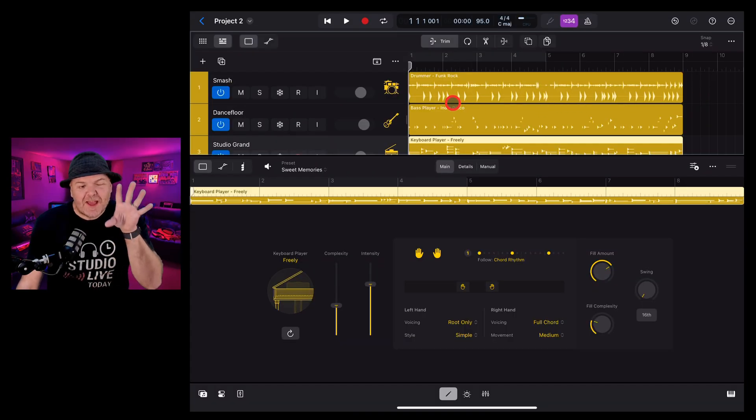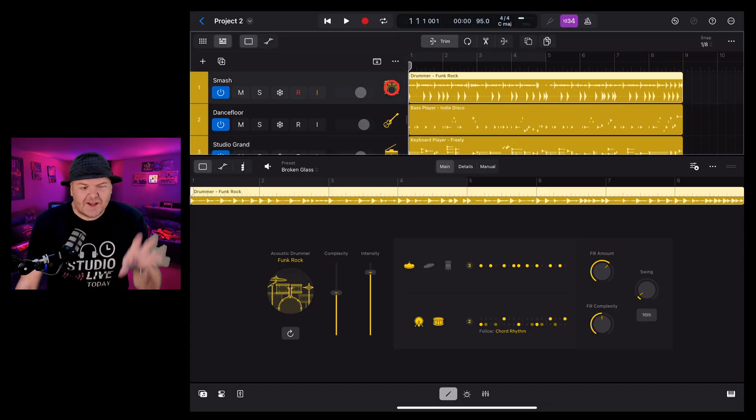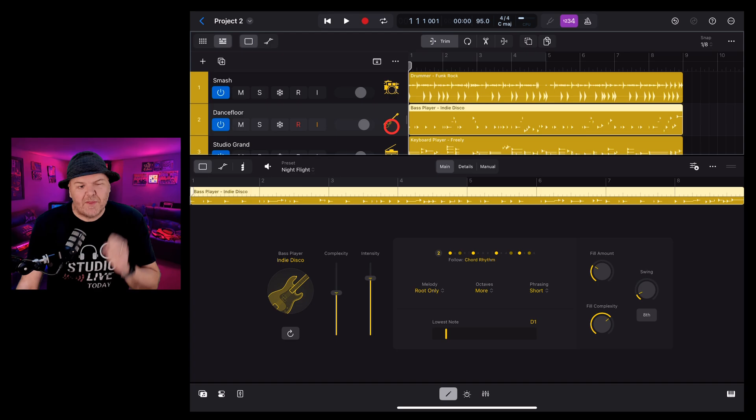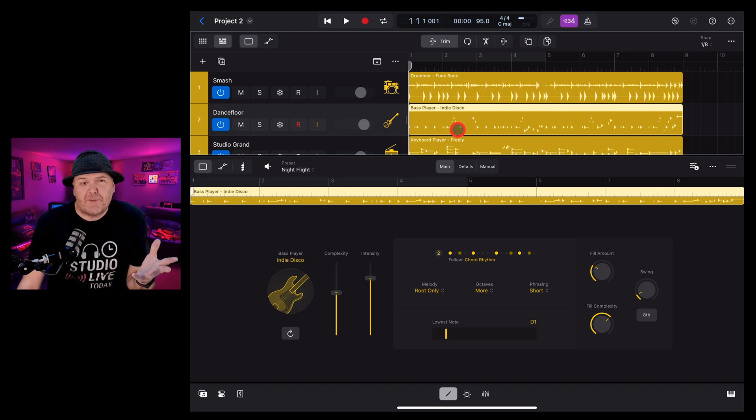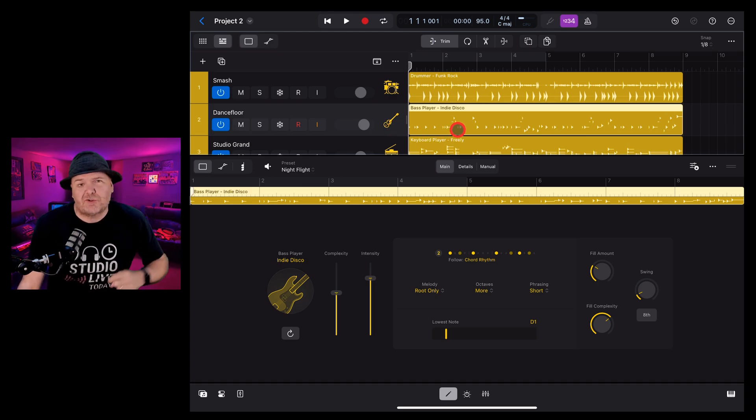If you'd like to learn about the other session players like the drummer and the bass, as well as all the other new features here in Logic Pro for iPad 2, check out the other videos in the description.